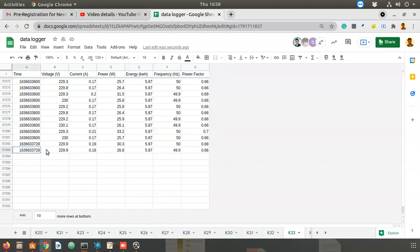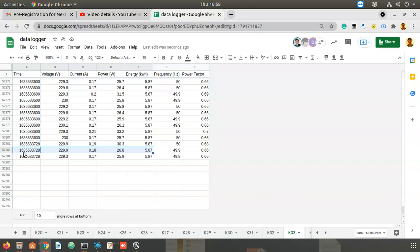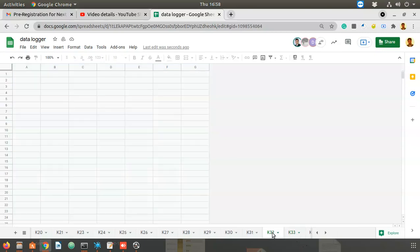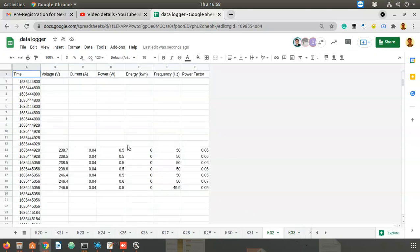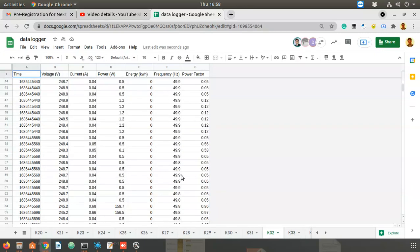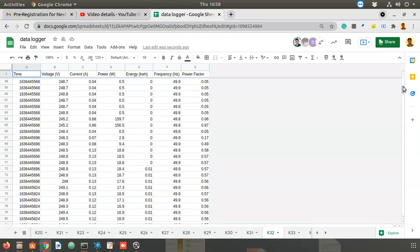We got new data. If I wait a bit more I'll get one more record — like this, the data is continuously getting updated. This is k33; we have different sheets like this. Sometimes there are gaps in data — that's okay, we can see how to deal with that.